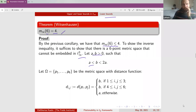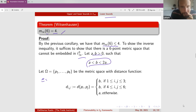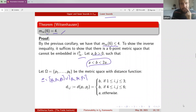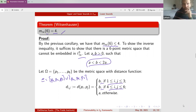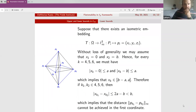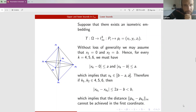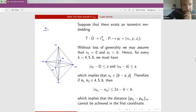Take two positive constants A and B satisfying A < B ≤ 2A. Partition Omega into two triples: the first triple and the second triple. Define distances to be B if two points are in the same triple, and A if they are in different triples. The sketch shows: blue edges represent distance B (within triples), and black edges represent distance A (between triples).